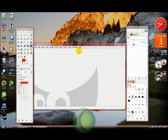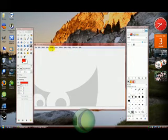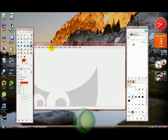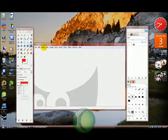This is Vistagamer122 with a tutorial on how to get a spray for CSS or whatever games you like. A transparent spray.